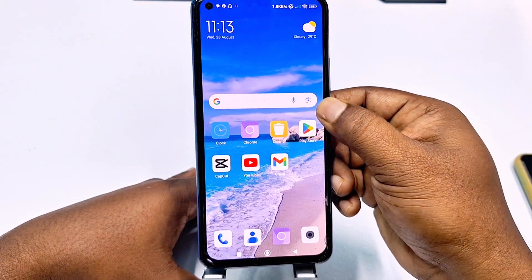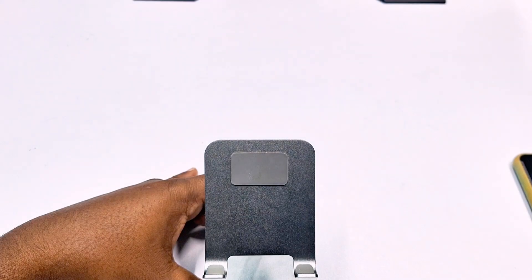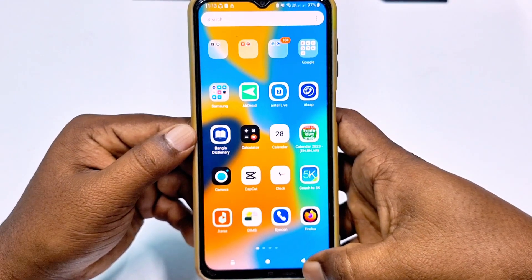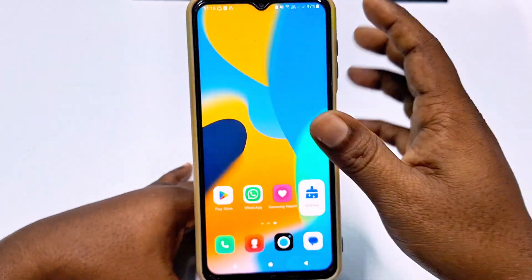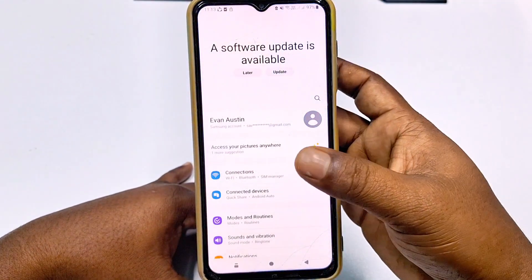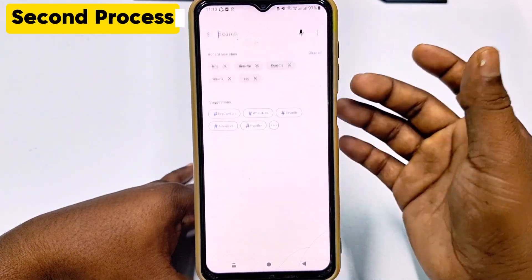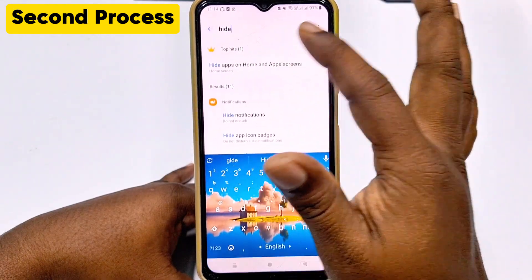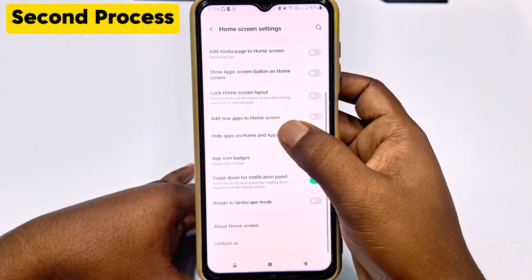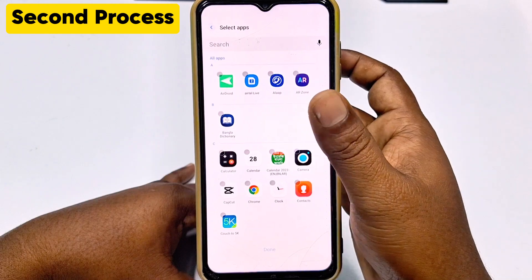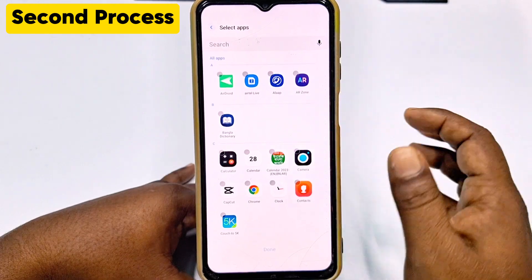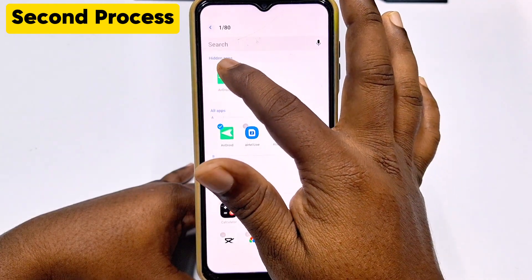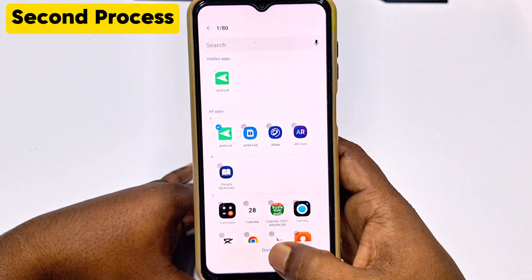But if you have a Samsung phone, then you need to follow another process. In Samsung phone, you need to go again to your phone settings. After that, search 'hide' and tap on the first one. Then click 'hide apps on home screen', and you need to select your Android app. Just click on it and it's already hidden. Then click the 'done' option.